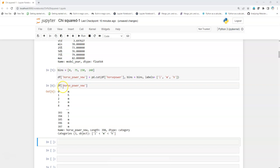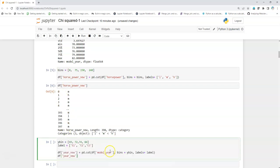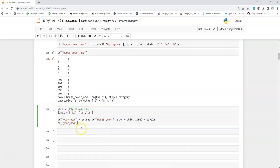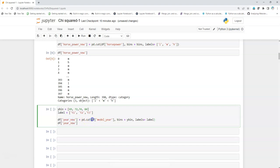This way we have created a new categorical variable which is from the numerical variable of horsepower. Similarly, we can go ahead for the year and model year of the vehicle, and we've named a new variable year_new.